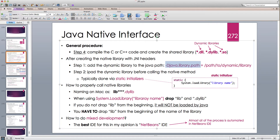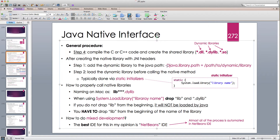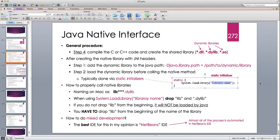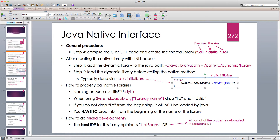Even after setting the path, Java doesn't load the library automatically. Before using any native methods, we have to tell Java to actually load the library into memory. We do this with a static initializer block in the class — using System.loadLibrary with the name of the library file. Java then looks through all folders in java.library.path to locate and load the shared library.